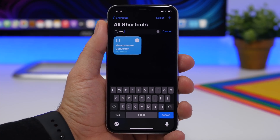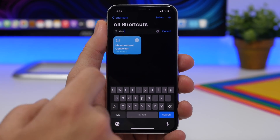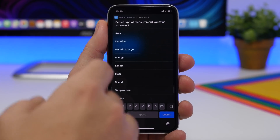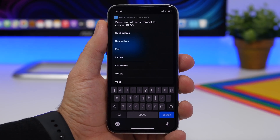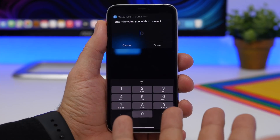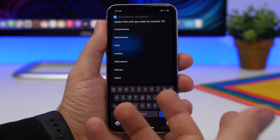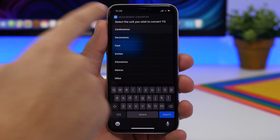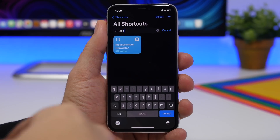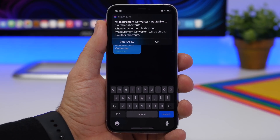Measurements Converter is the next one. It allows you to convert anything quickly using the shortcut. You run it and see a list of things you can convert — let's go with length. Choose what you want to convert, in this case inches, enter the amount, say 5 inches, click Done, then choose what to convert to, say centimeters, and it shows you the result. Click Done and you get the option to copy that result to your clipboard.